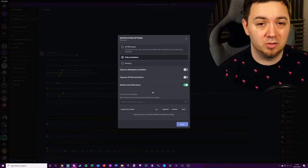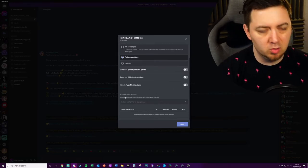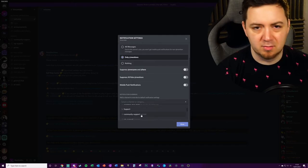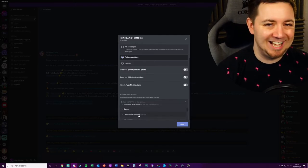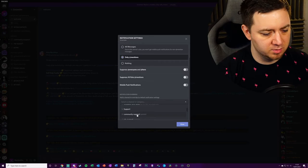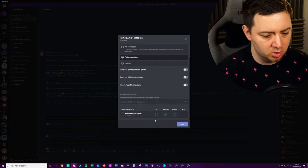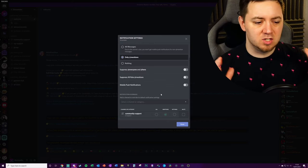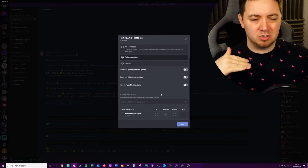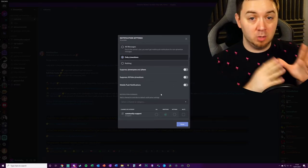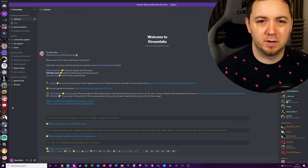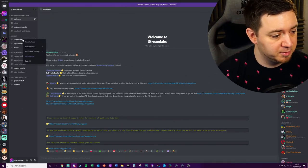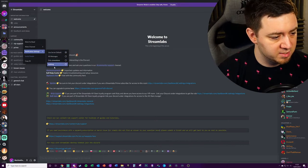The final thing here is to manage channels on the desktop application. Under Notification Overrides, I can select from the drop-down box the threads that I want to allow notifications for — for instance, Community Support. I can set all mentions, nothing, or mute it entirely. So you can use this in two ways: choose to mute all and allow certain threads, or allow all and mute certain threads.